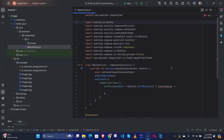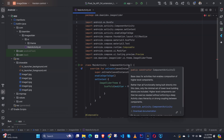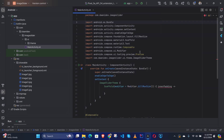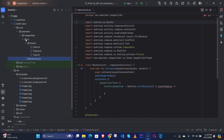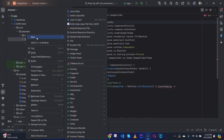Hey guys, in this tutorial I am going to show you how you can create image sliders using ViewPager in Jetpack Compose. So let's get started. First we need to create a new package.